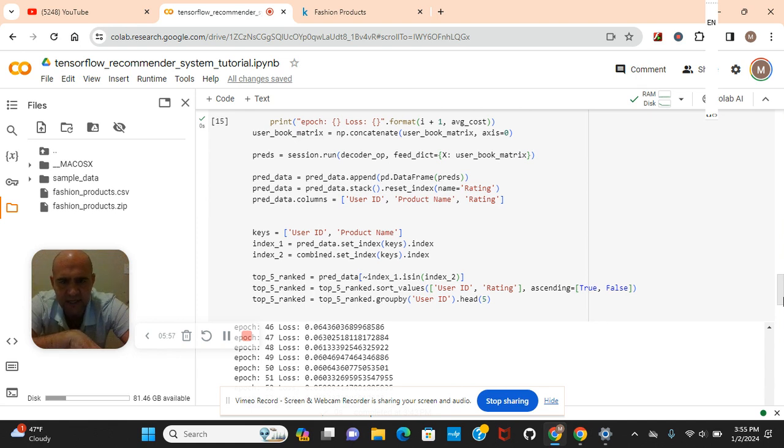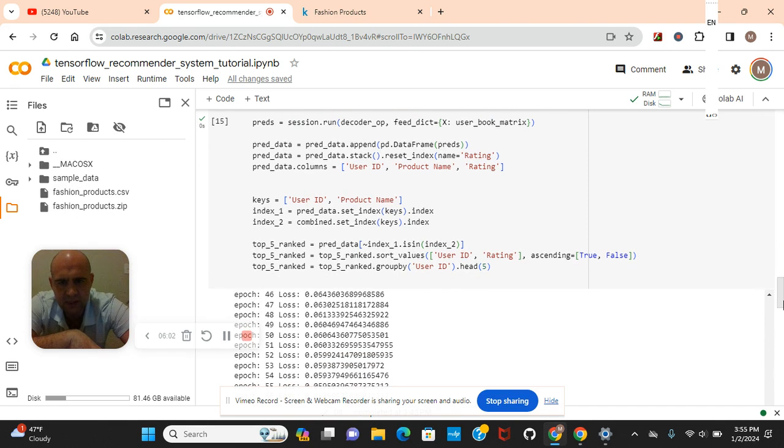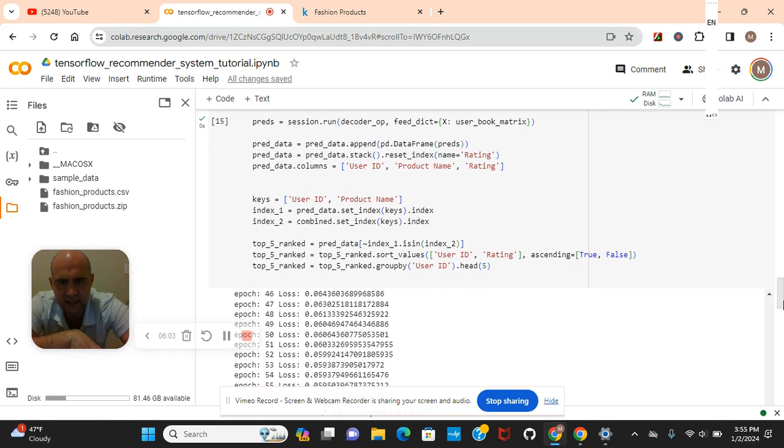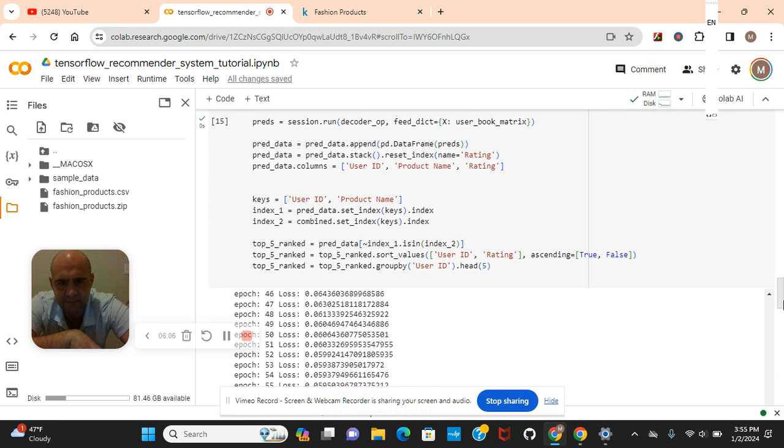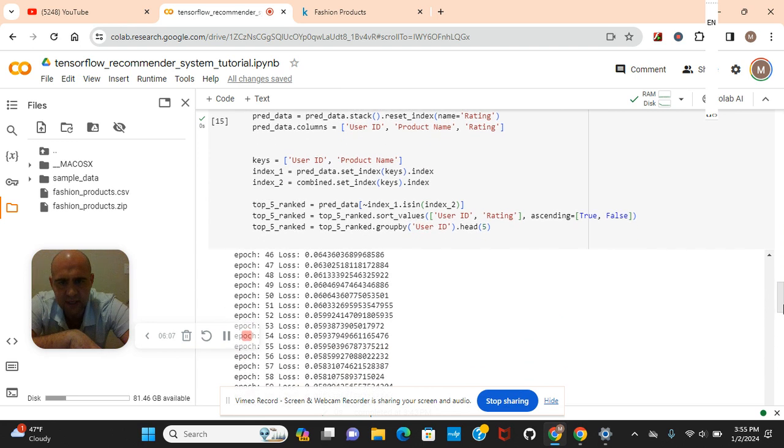The pred columns. User ID, product name, rating. Keys, user ID, product name. Okay, and then the top 5 ranked.